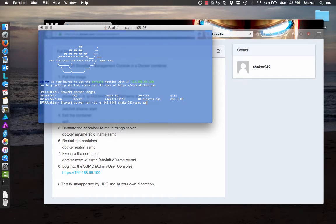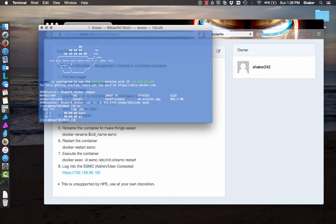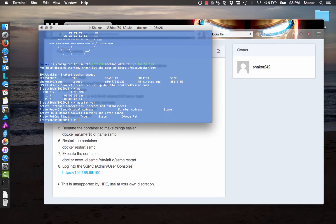And then 'bash', because we're just going to get it started. So now I'm in the Docker image, and if we do 'ps', we can see that the SSMC is not running — there's no Java process. And if we do 'netstat -an', that'll list the ports that are running, and there currently really aren't any ports running.